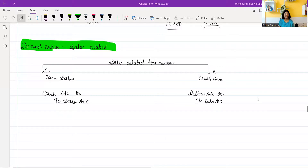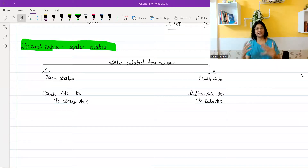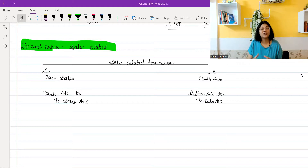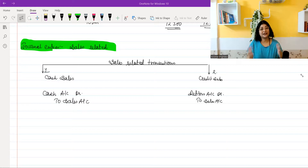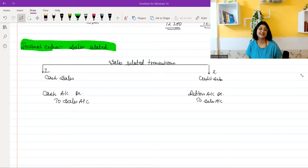Today we are going to do journal entries which are related to sales. If you have attended my previous sessions, you must be knowing how I am teaching the journal entries chapter. I have divided the entire chapter into various concepts and concept-wise I am teaching journal entries, instead of doing it through a traditional method where I tell you a lot of journal entries at once. It is possible that some students don't remember so many journal entries.